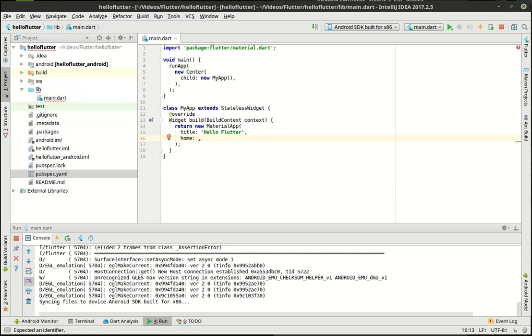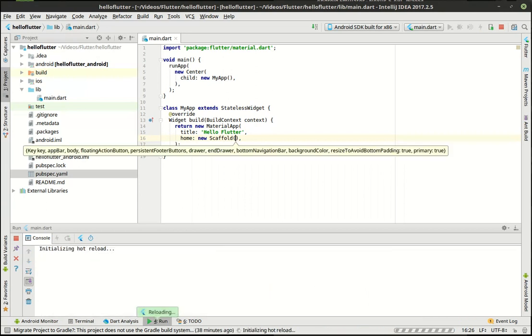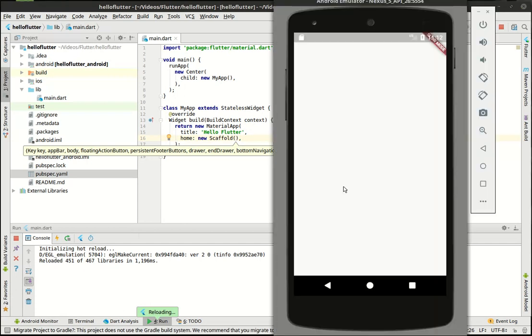So there's home, it's actually part of the material app and basically it was asserting that this is null so we need to figure out what to put here. So let's make a new scaffold. And let's just save this. Notice how it says initializing hot reload and then reloaded, meaning we go back here and ta-da, it suddenly puts something out on the screen. We have a big white box.